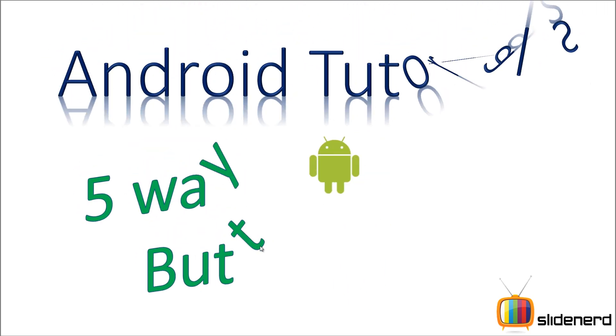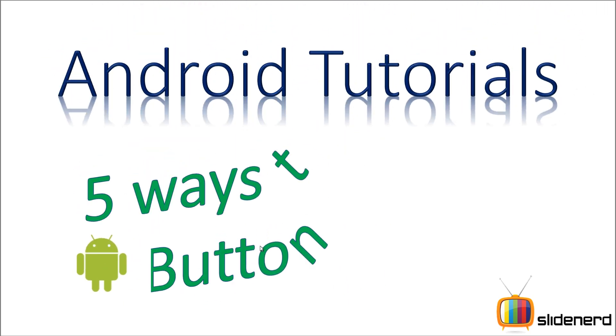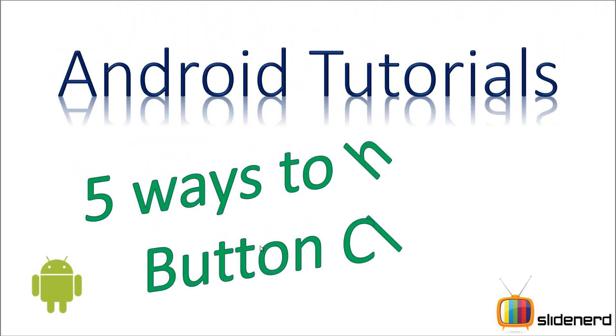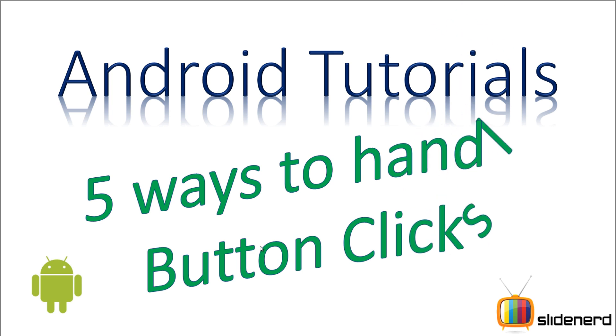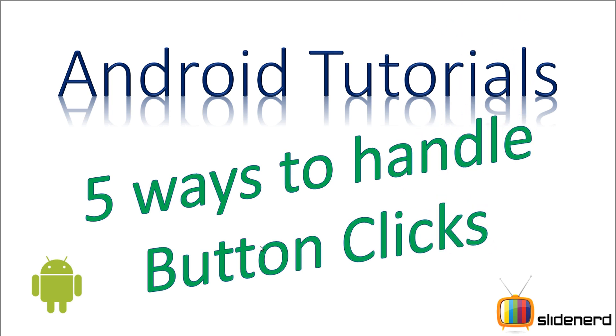Hello from SlideNerd and hello from Veebs. What's up folks? In this video I'm going to talk about the five different ways to handle button clicks in Android.